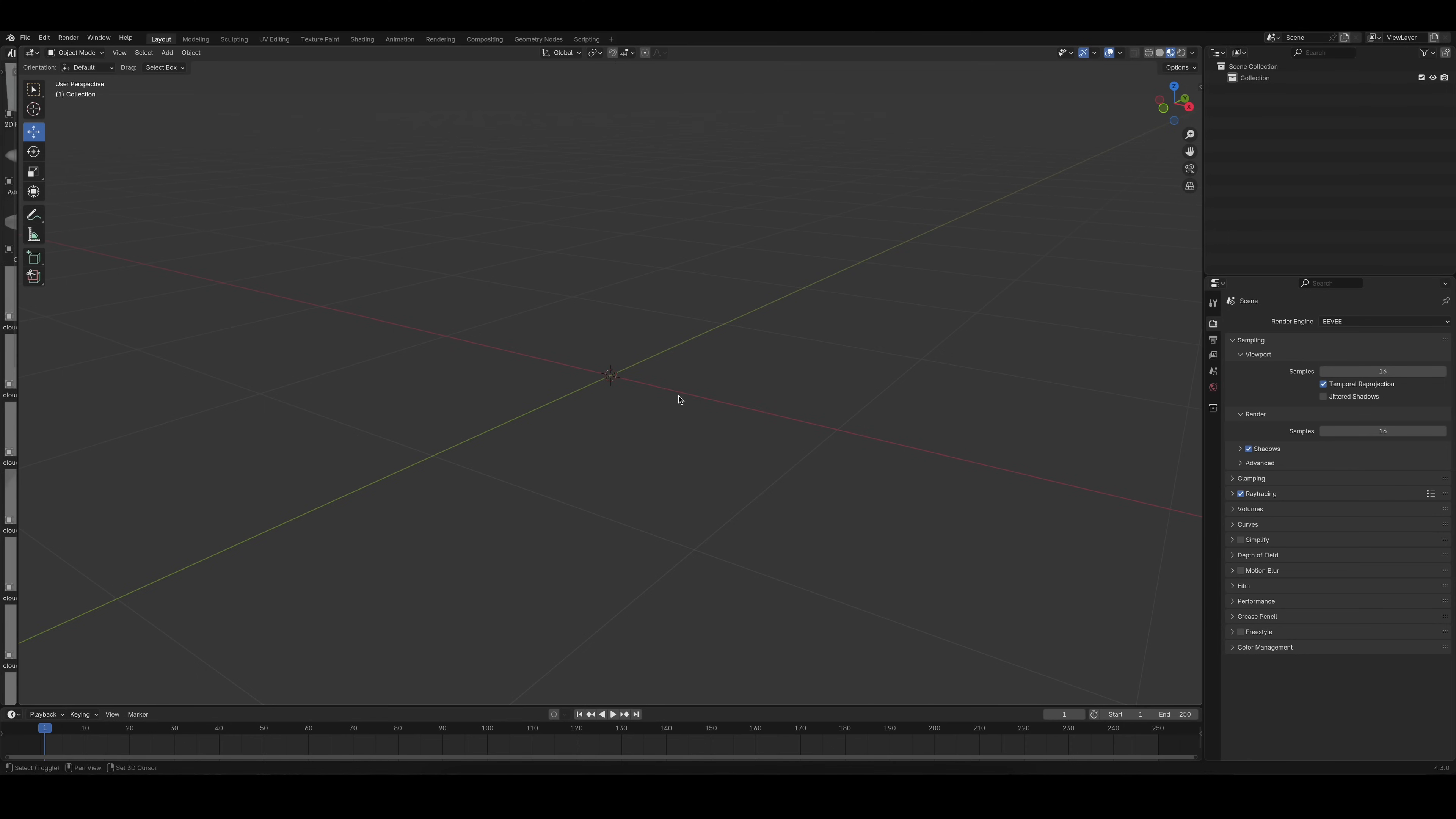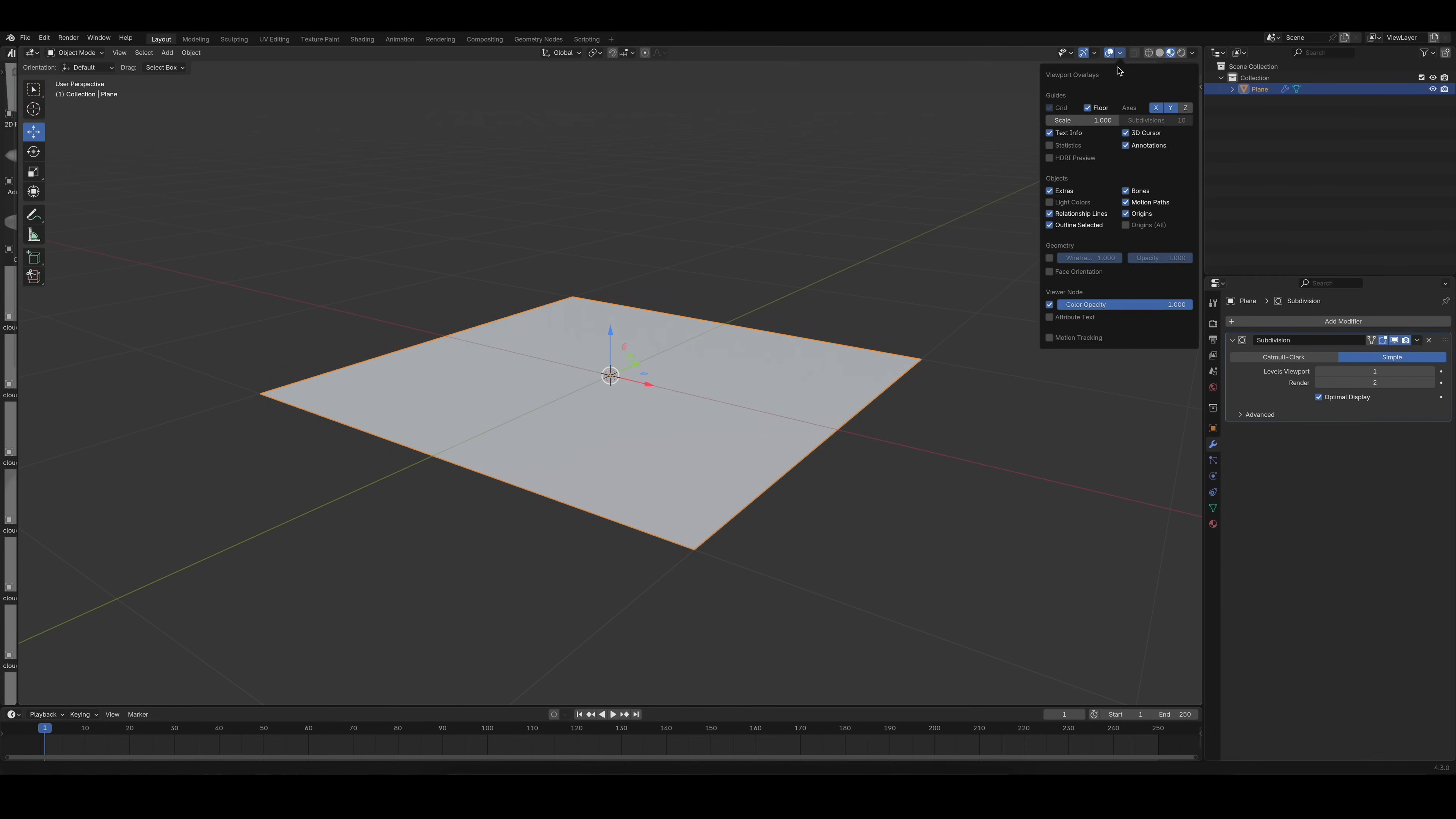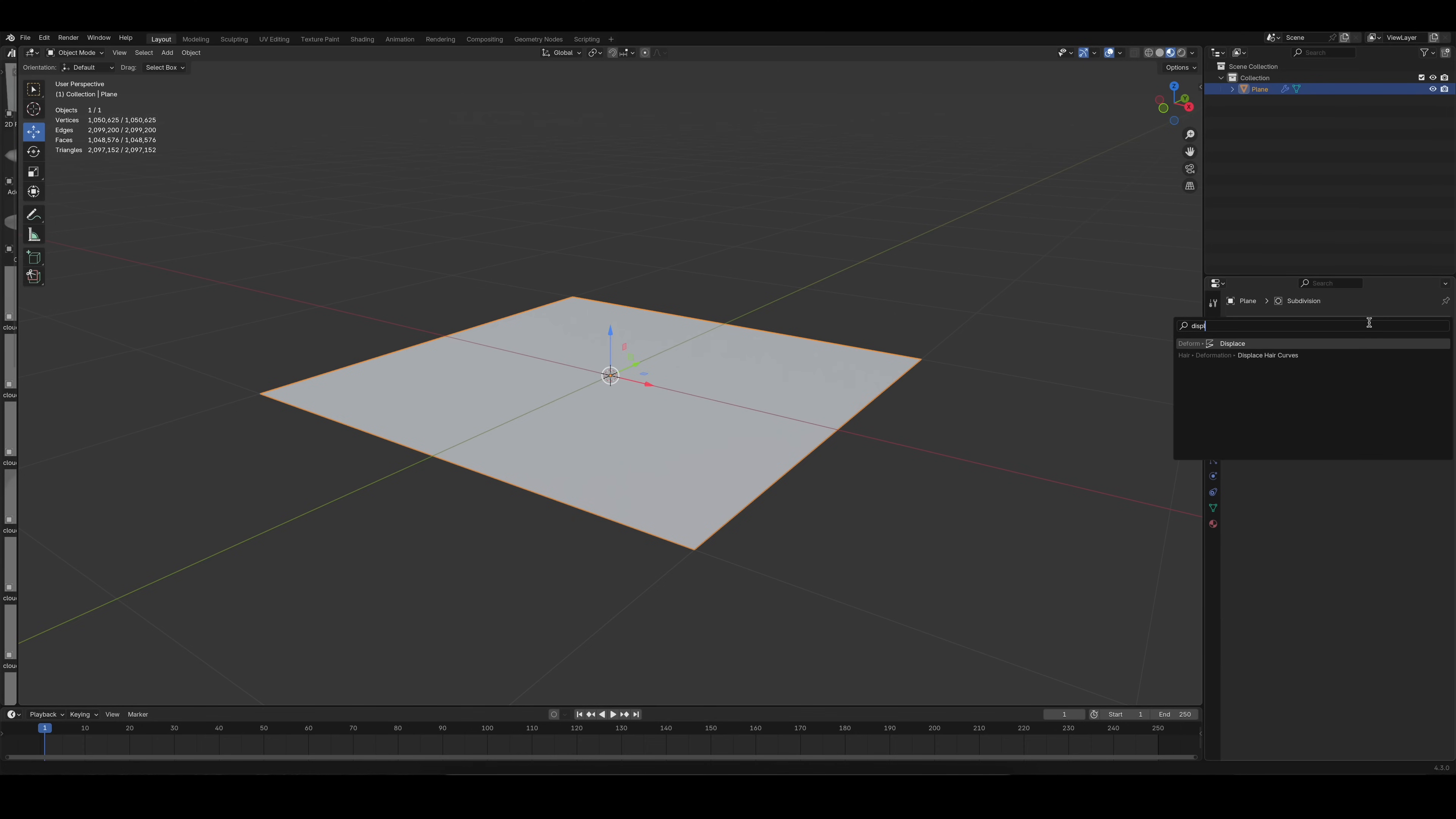In Blender, subdivide your mesh and add a sub-d modifier set to simple. At this stage, I recommend you turn on statistics to keep an eye on your model's poly count. For most surfaces, one million faces are more than enough. Keep in mind that you can always decimate your mesh after displacing it if you want to reduce the number of faces.